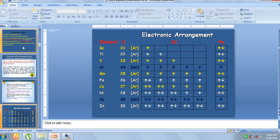This part one video completes with the introduction through the electronic configuration. For the matriculation school, it covers pages 100 to 102.